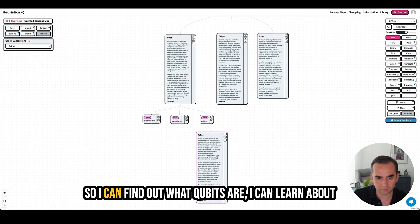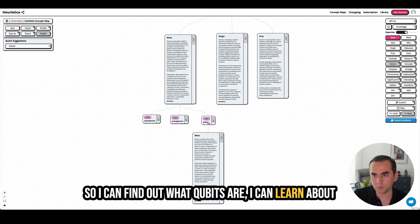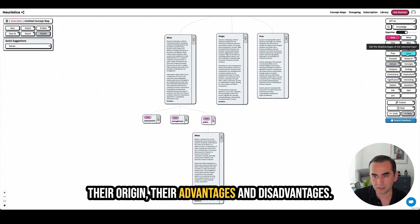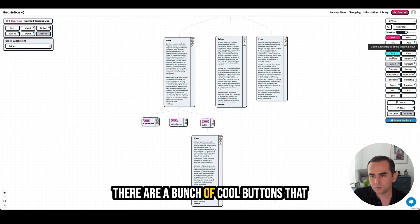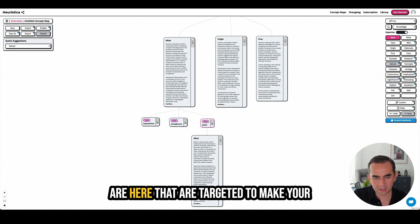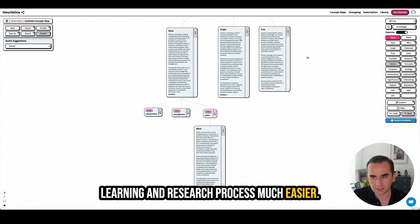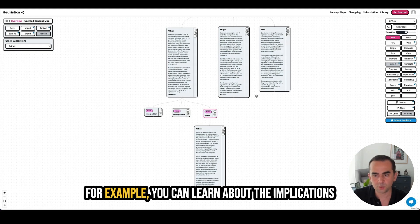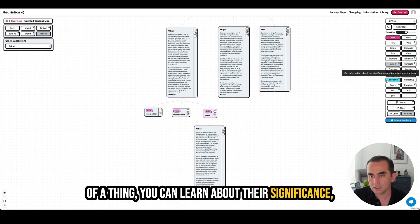So I can find out what qubits are, learn about their origin, their advantages and disadvantages. There are a bunch of cool buttons targeted to make your learning and research process much easier. For example, you can learn about the implications of a thing, you can learn about their significance, and you can find out if there are any interesting things about that topic.